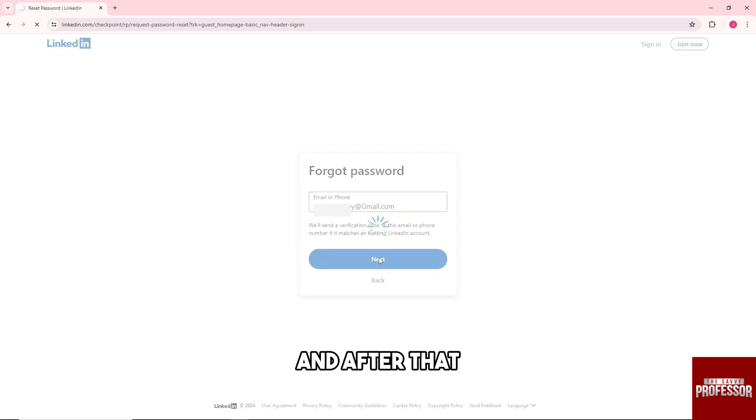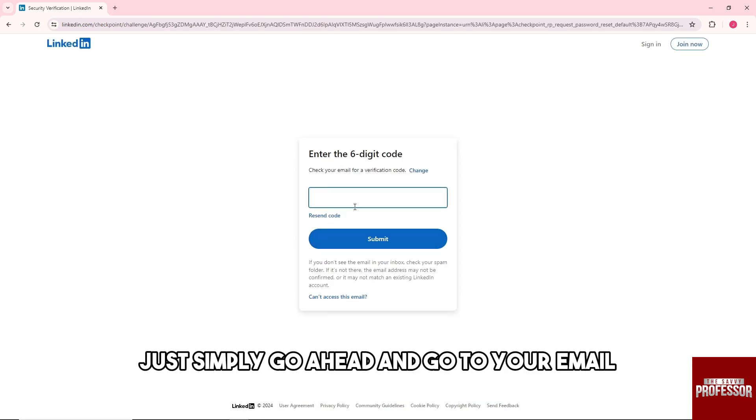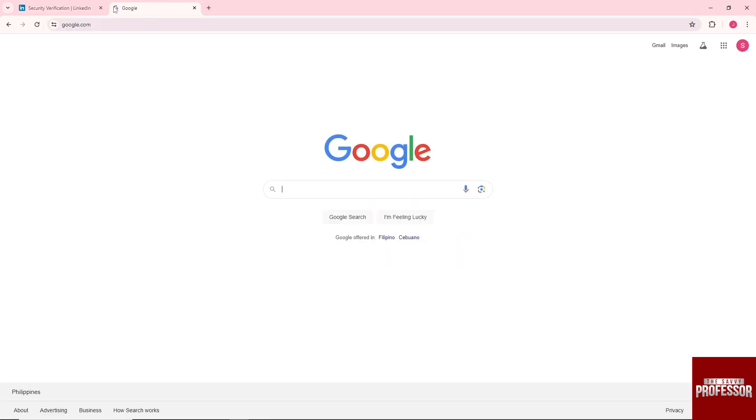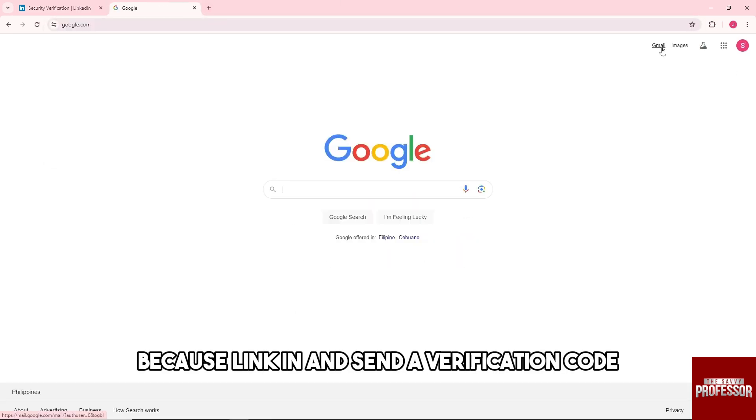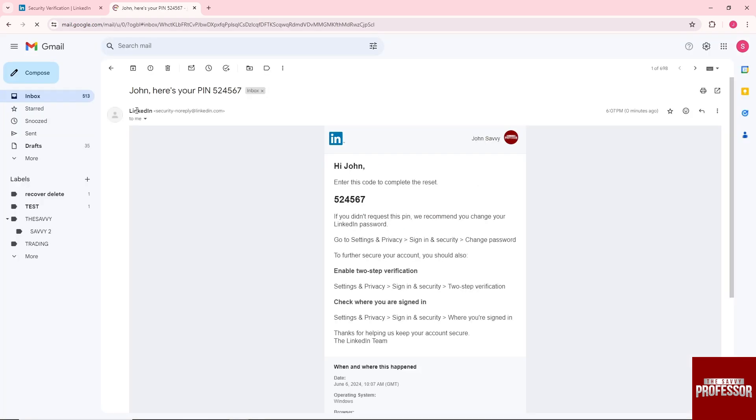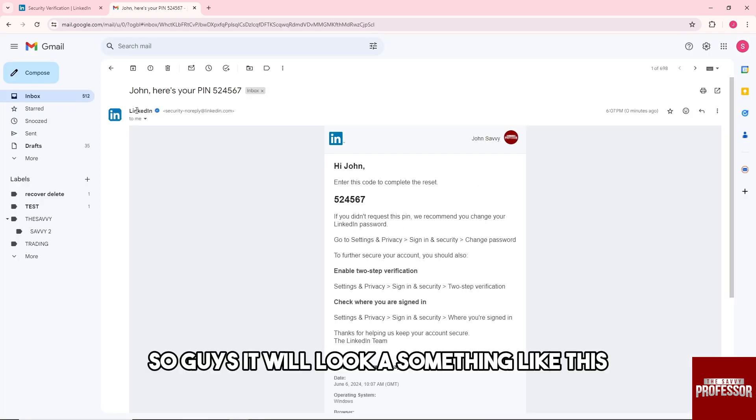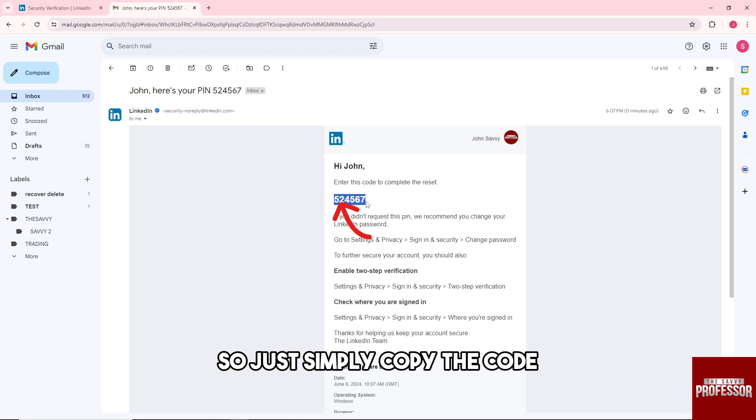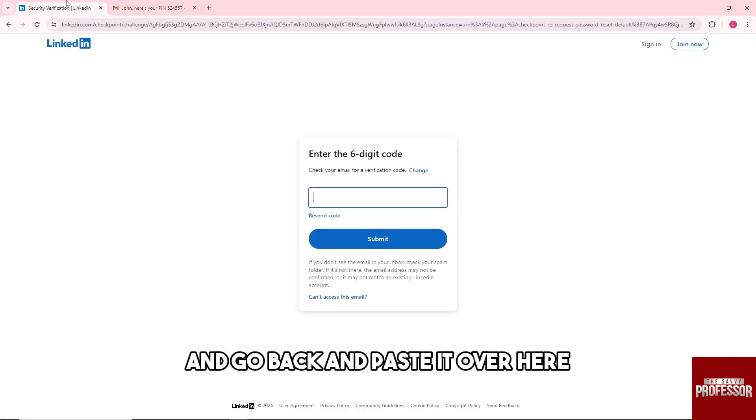After that, go to your email and check your mail because LinkedIn sends a verification code. It will look something like this. Simply copy the code and go back.